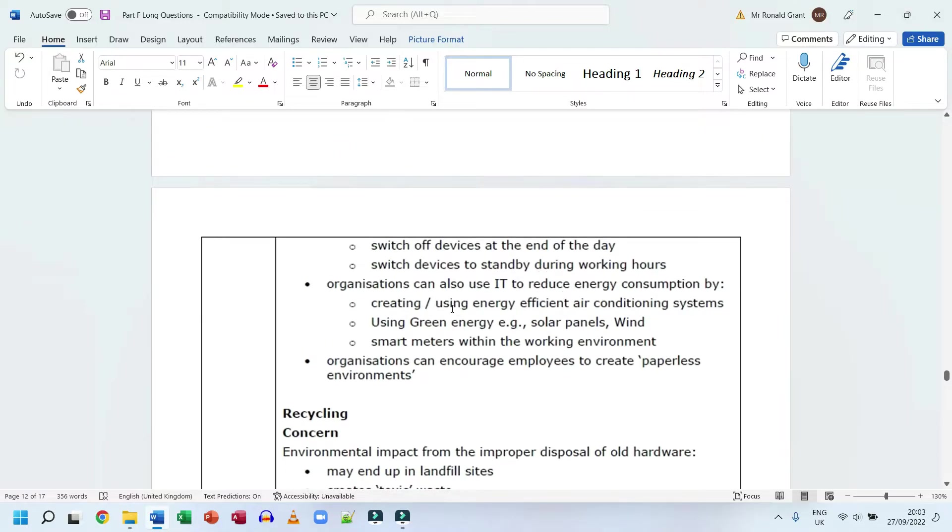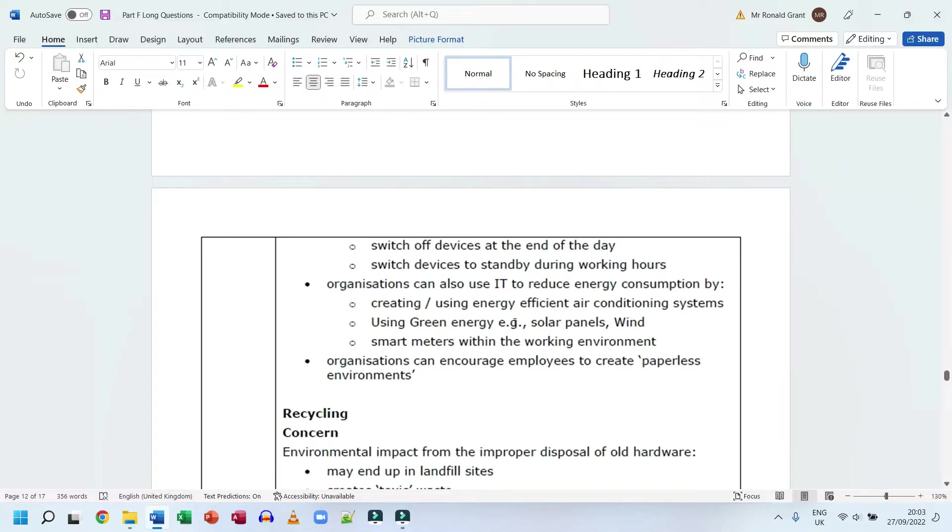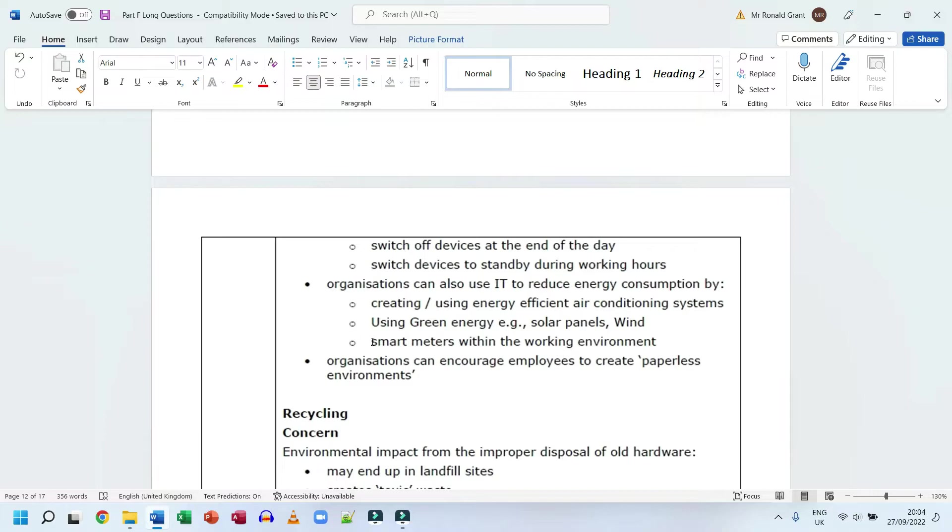Organizations can also use IT to reduce energy consumption by using energy efficient air conditioned systems, using green energy like solar panels and wind. This is something I want on my house personally. Again, gas prices have gone up, so having wind power or solar power will be a massive help because it's free once you buy that thing. Smart meters within the working environment - I'm going to buy one of those Google Nest smart heating home systems where I can turn my heating off from my bed. I can set it so it comes on an hour before I wake up at six or seven AM, goes off so the house is warm when I wake up, comes home when I come home at five, six, seven PM, and it goes off again. These smart devices help us save money as well.